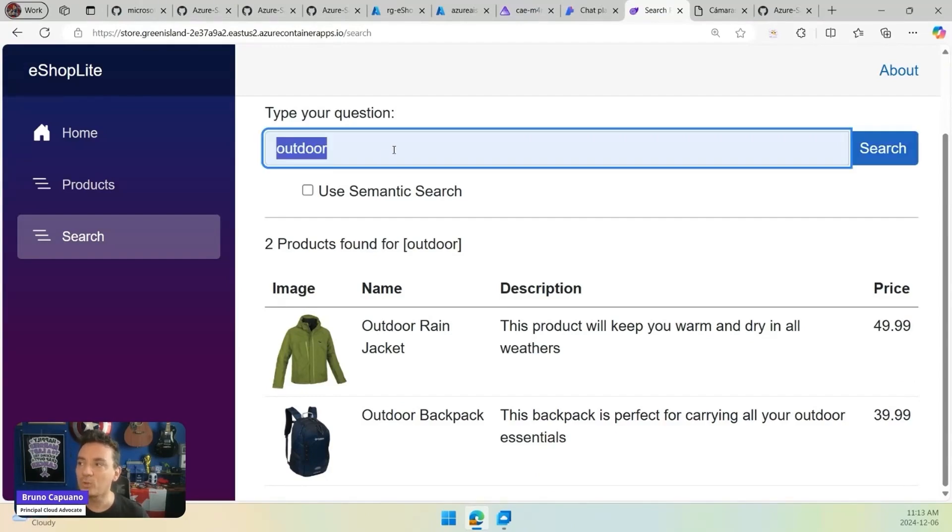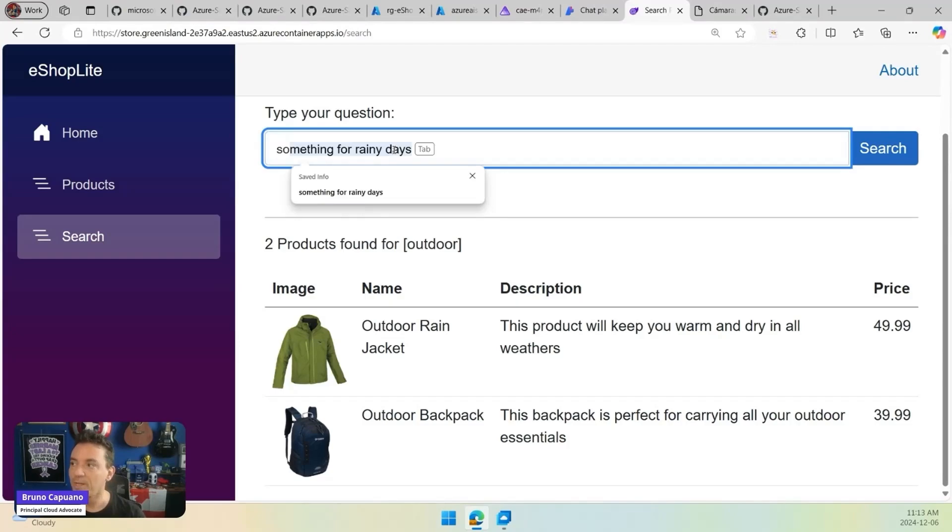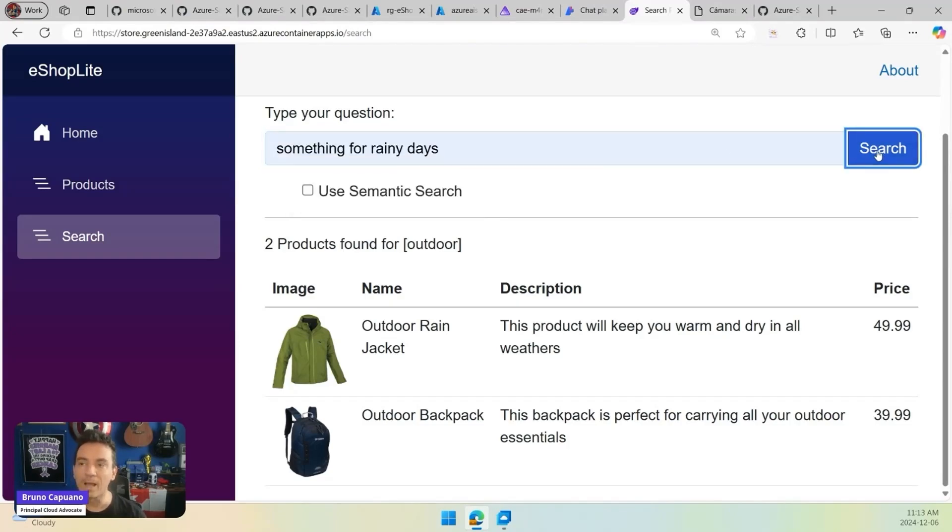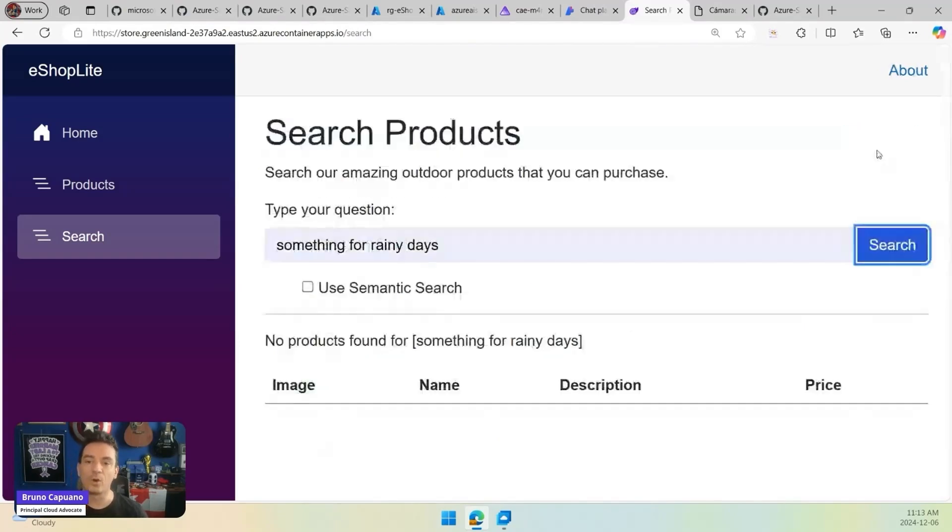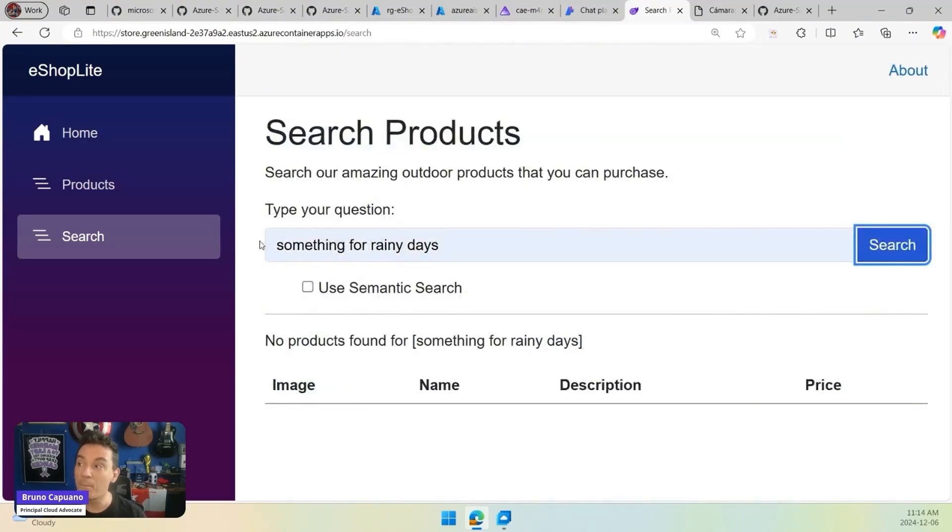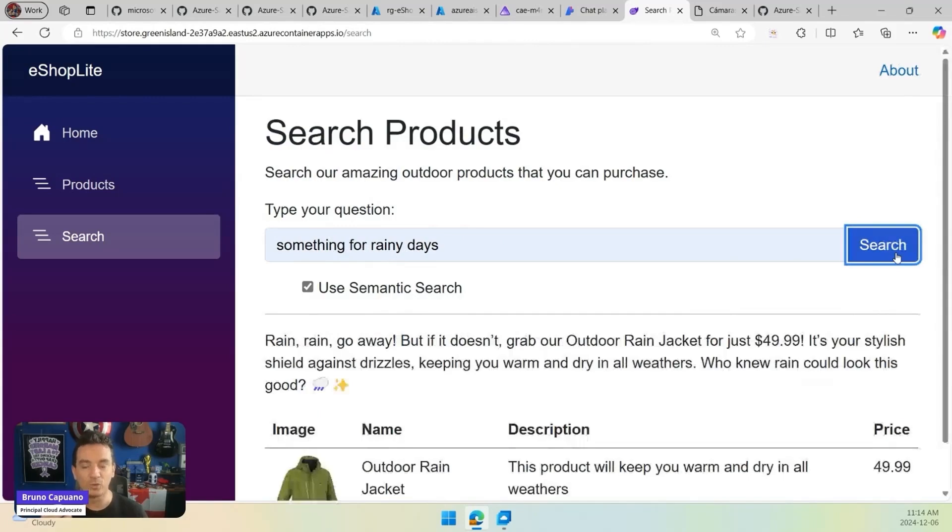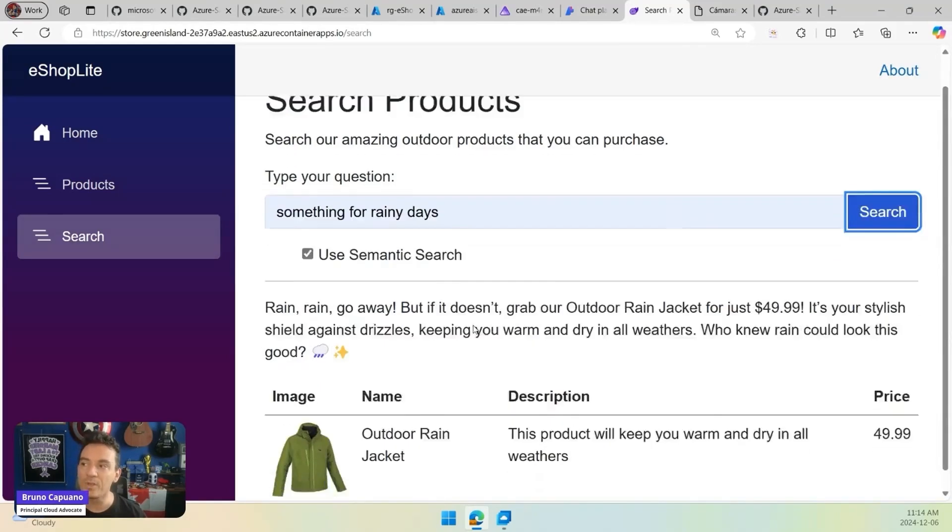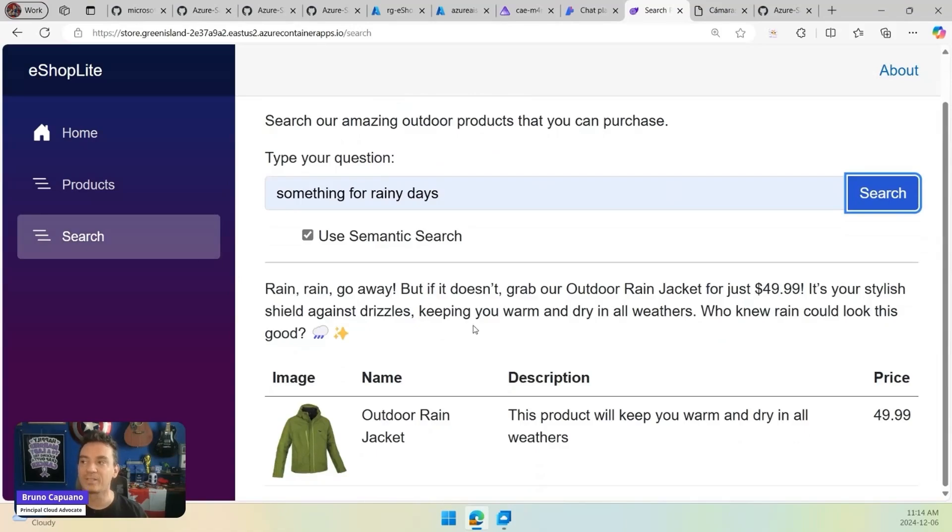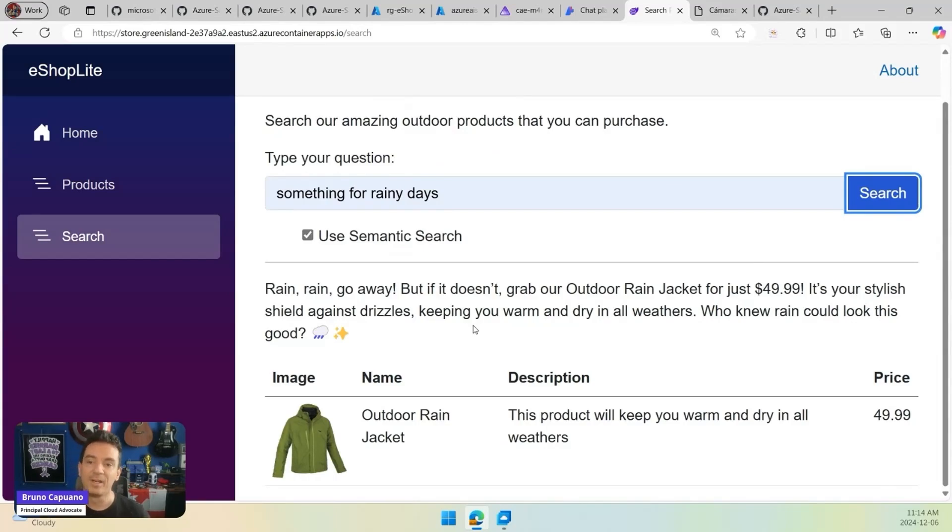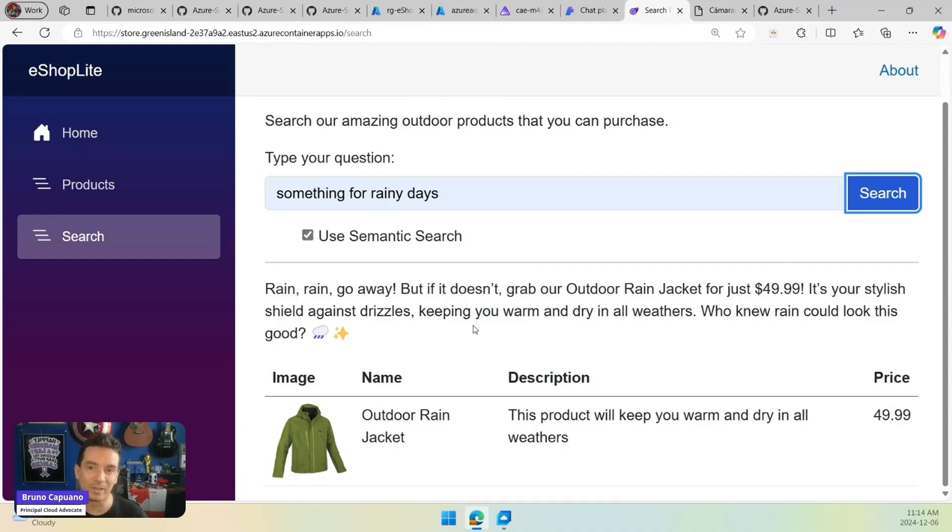But if you want to ask questions in a more natural language, like something for rainy days, and you ask the question, of course, there is nothing there that is going to give you the answers. But we can use semantic search. Semantic search, there are a couple of pieces moving here. We are going to talk deeply later in the course about this. When we use semantic search, the suggestion here is the outdoor rain jacket. We have a response there that says, rain, go away.